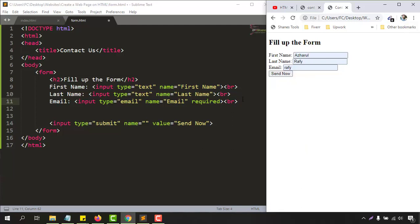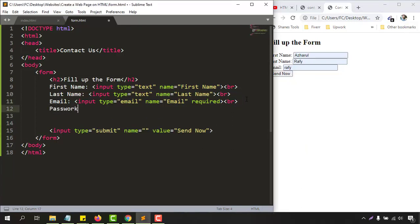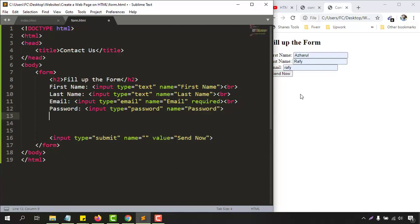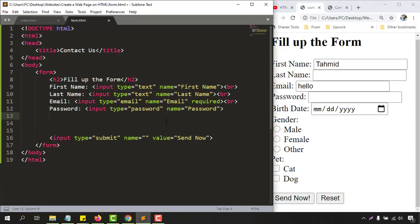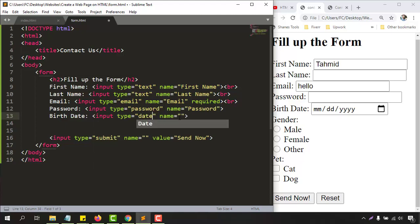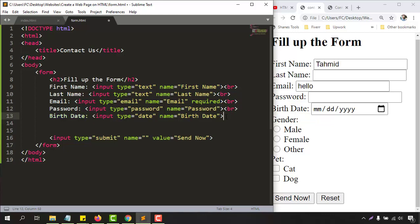Now let's add a password field. We write 'password:' and then add an input tag. The input type here is 'password'. After that we add a 'birth date' field with an input tag and set the type as 'date', with the name attribute as 'birth date'. We also need to add a break tag after the password field.